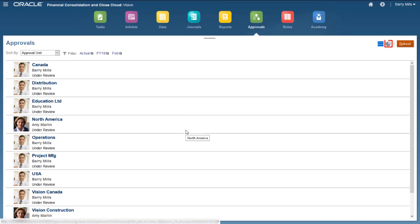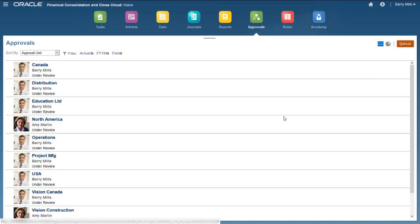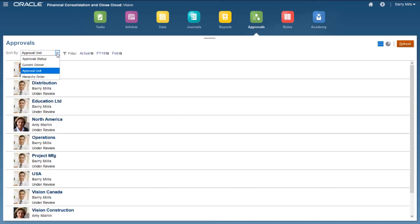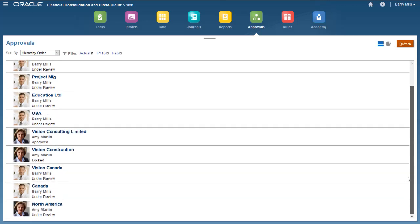Click Graphical View for an overview of the approvals process. Use the Sort By List to sort the approval units by name, status, owner, or hierarchy order. I'll sort by hierarchy order. The approval status and current owner for each approval unit is shown.